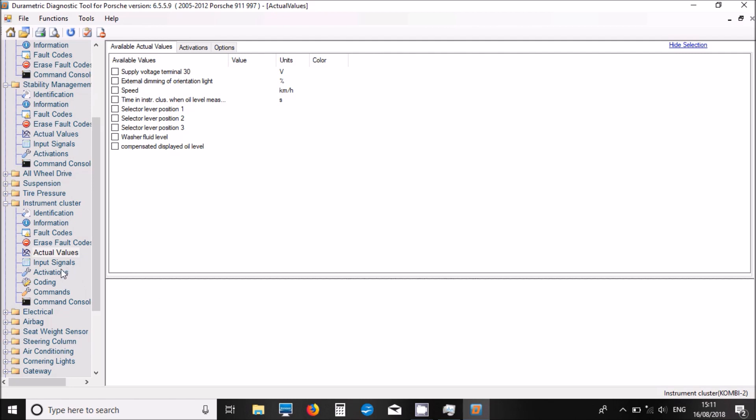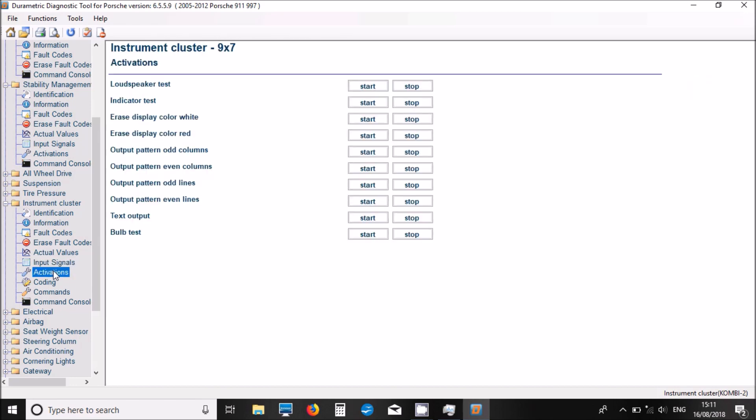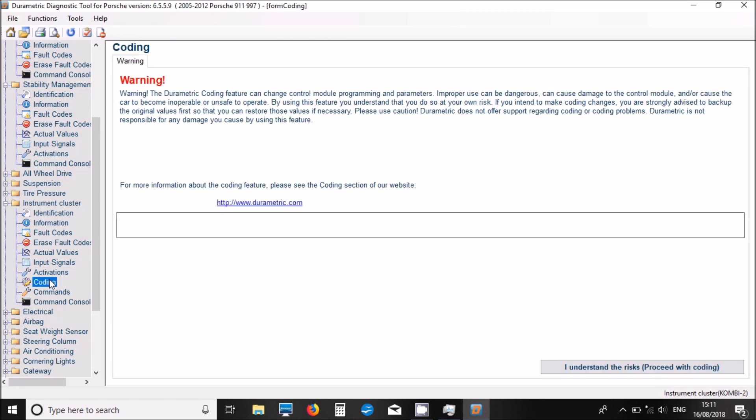So now we can have a look at input signals. We've got one in there. Then we've got the activations again. These are things that we could run and start and stop. We've also got coding.